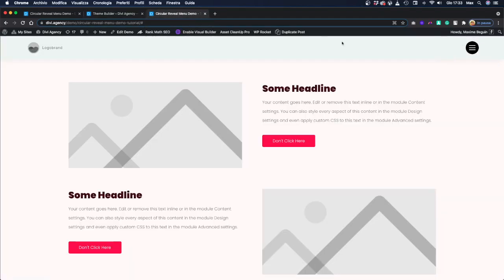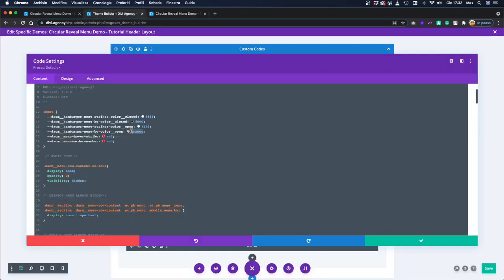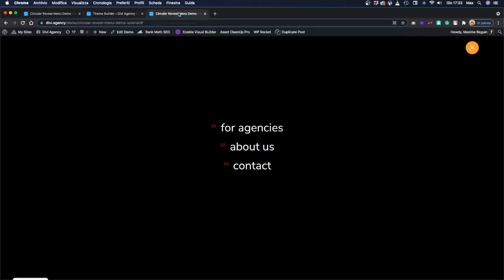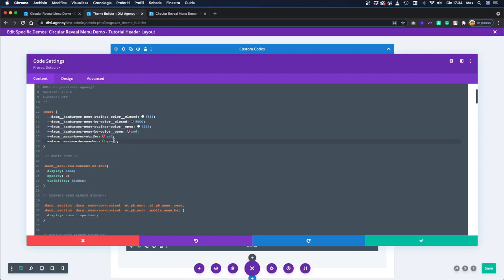If you just want to change the background color when it's open, you can change this variable — set it to orange, for example. Save, and let's see if the background color of our menu will be orange. And it is orange. That was just an example. Let's do the same with the order number — make it green this time. Save, go to our menu, refresh, and we see the numbers are green. So it should be pretty easy for you to customize the colors and match the brand of your website.